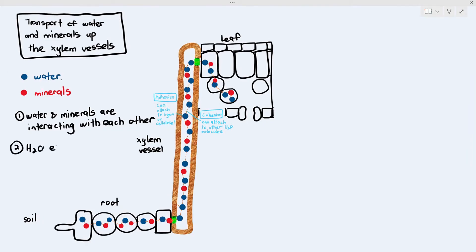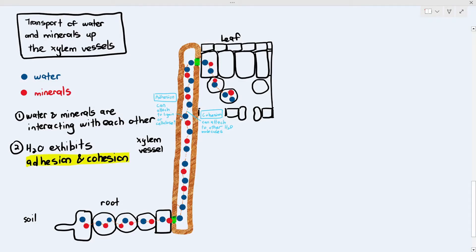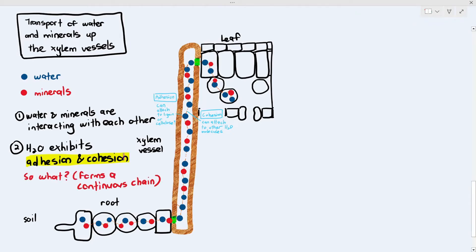When water exhibits adhesion and cohesion, it allows the water and minerals to form a continuous chain within the plant. I'm drawing a pink highlight to show where the chain is located. You might be thinking — okay, but what if it has a continuous chain? That still does not explain how water and minerals actually move up the xylem.